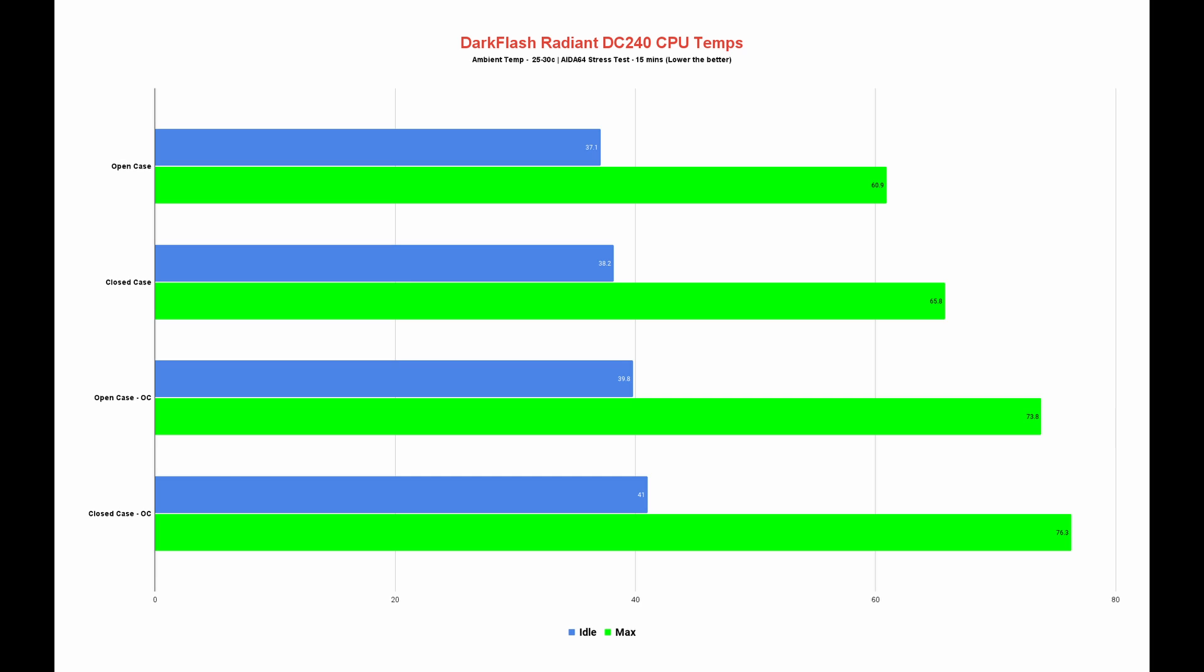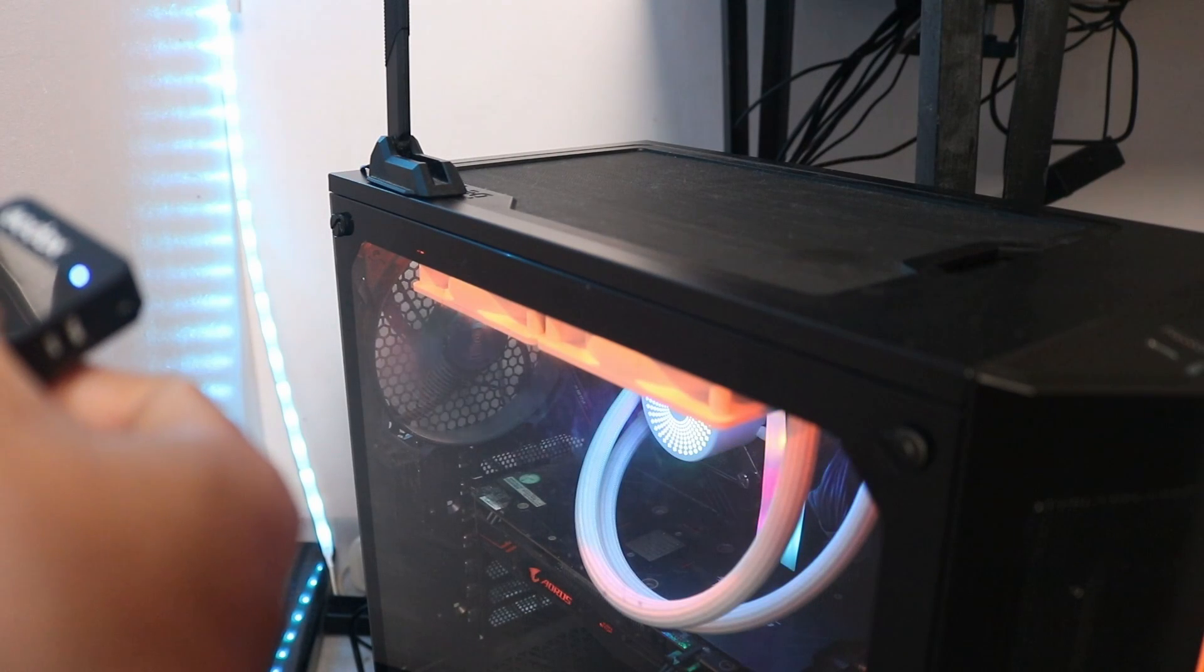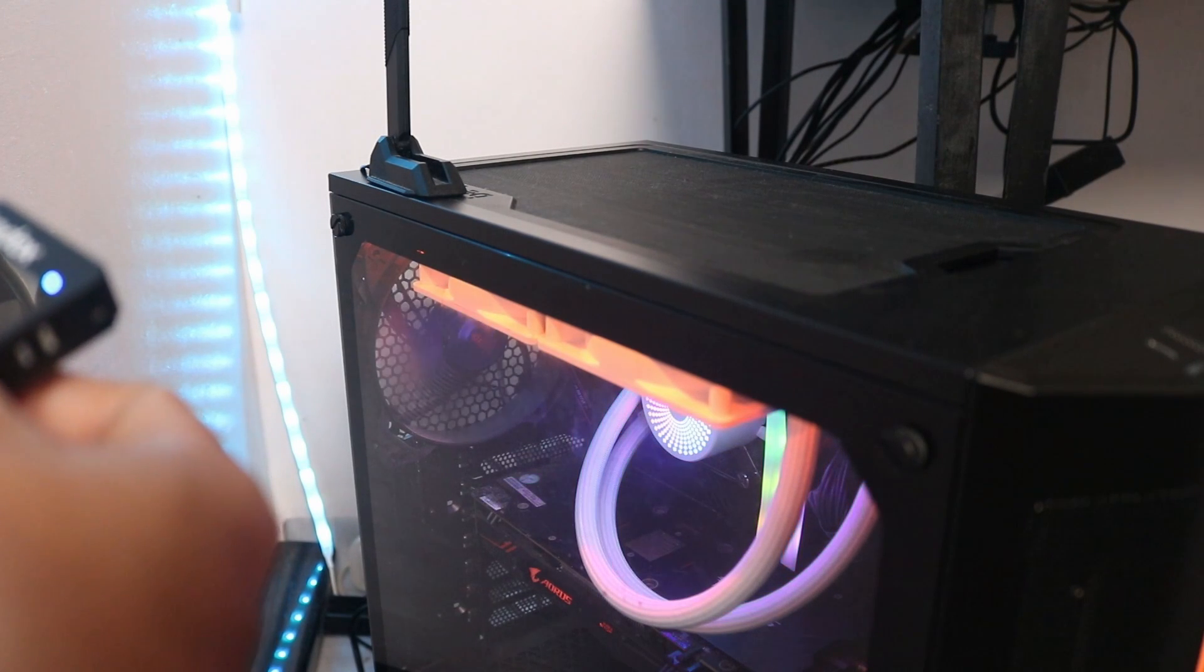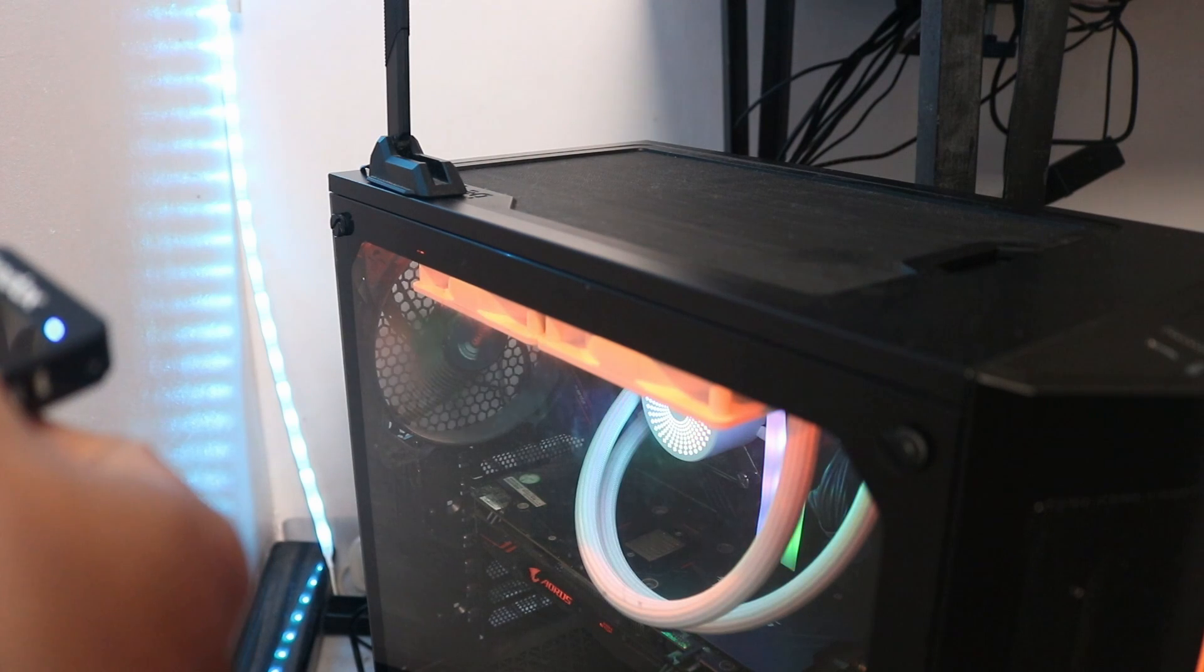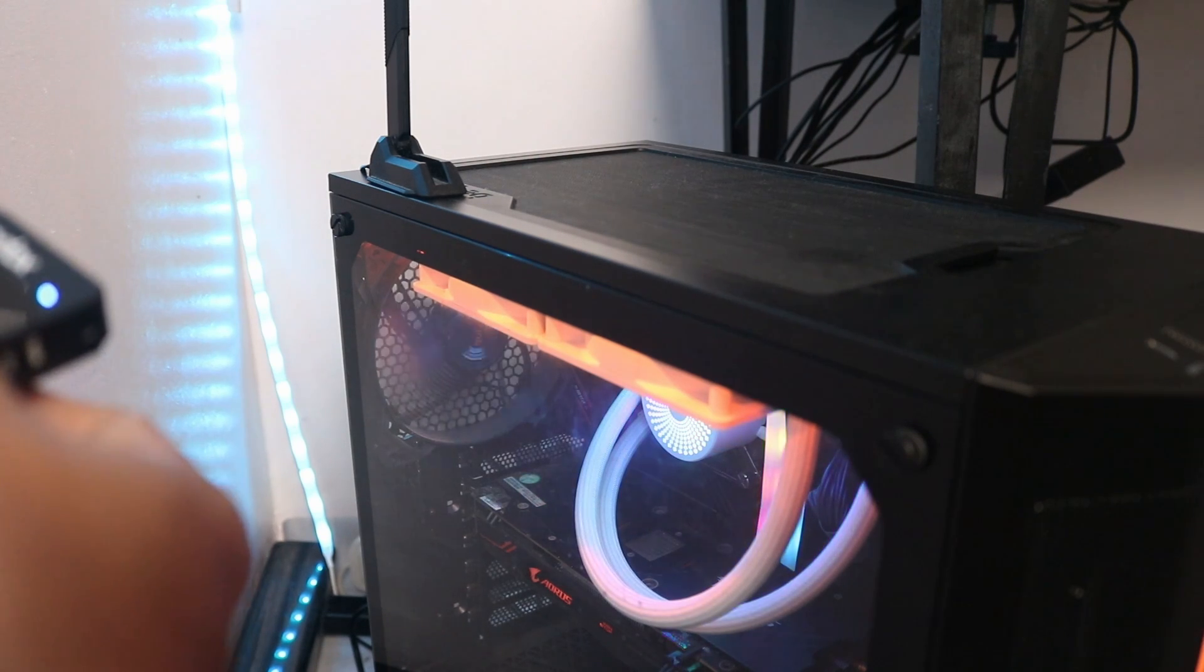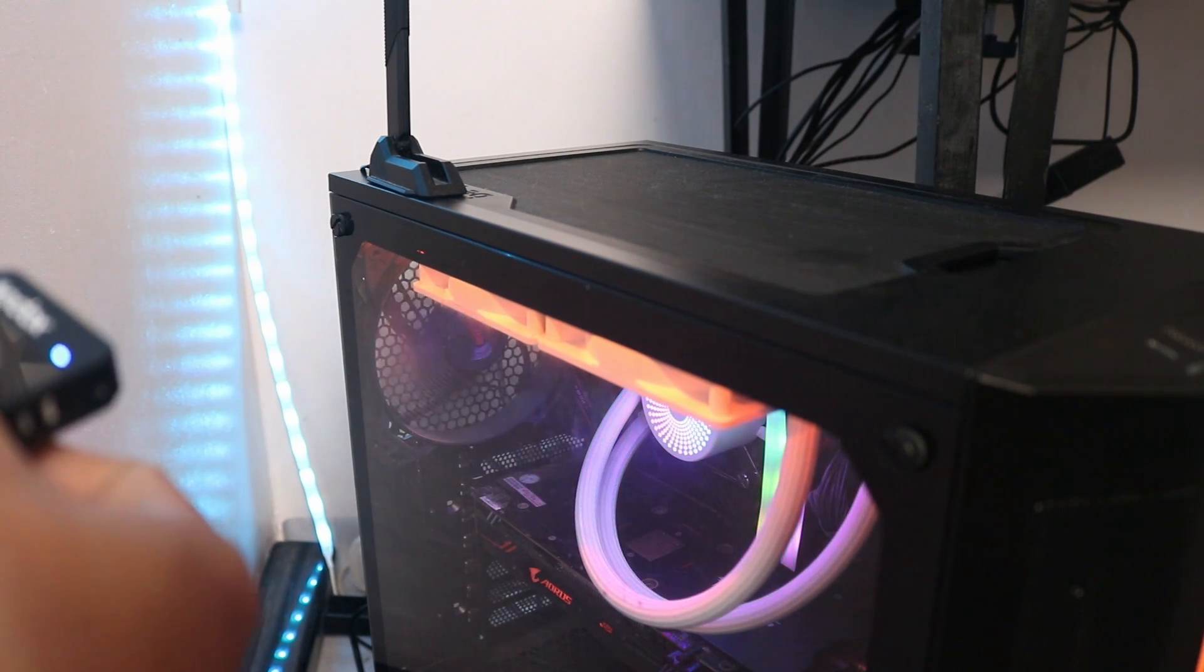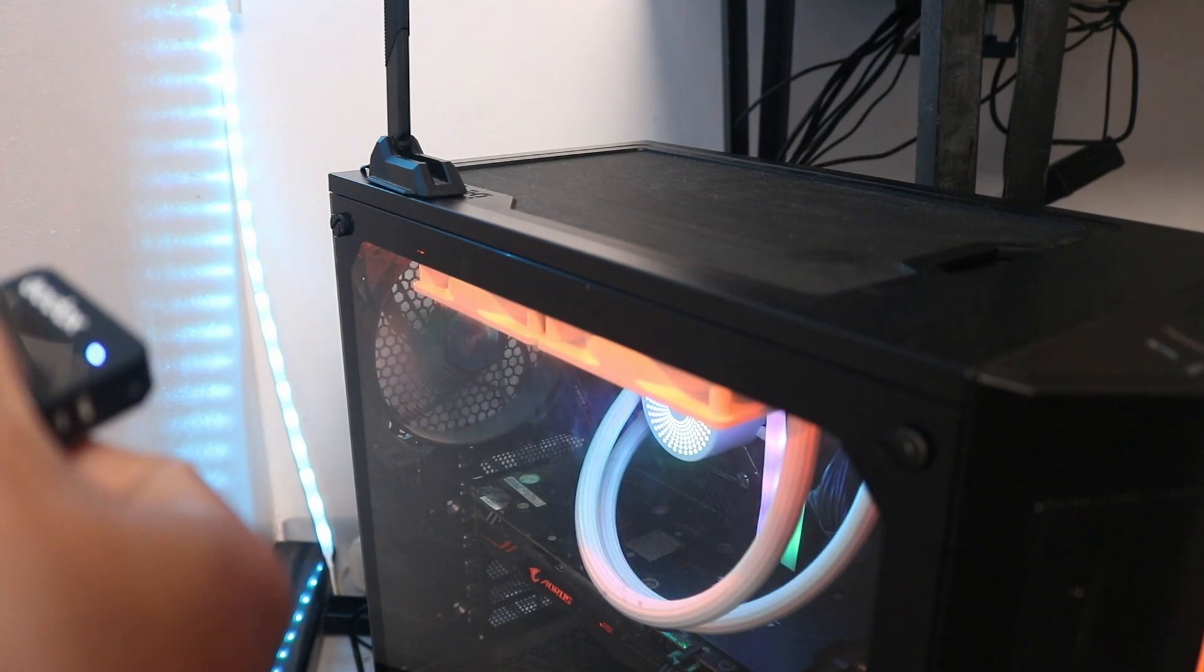As you can see in the test we did in two different scenarios, the Radiant DC240 is performing really well. If we compare them to other 240s that we've tested in the past, it sits where 240 AIOs usually perform. The Radiant 240 performs really well even in open or closed case scenarios, and it didn't affect the performance too much. However, noise level on the other hand is pretty loud compared to other 240s that I've tested in the past.